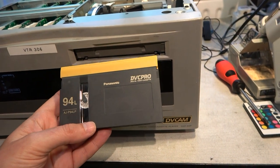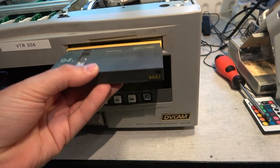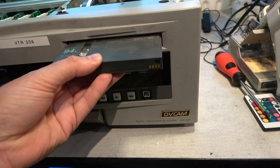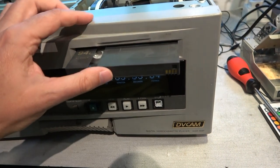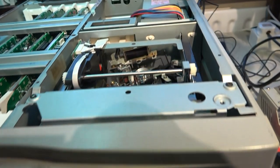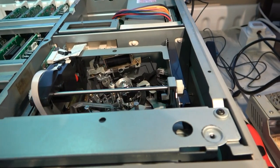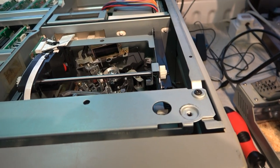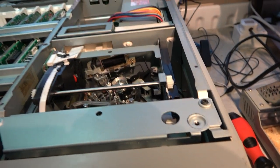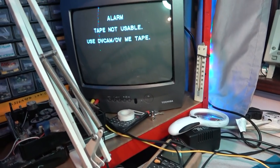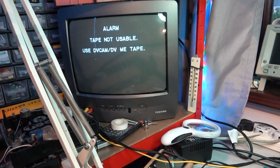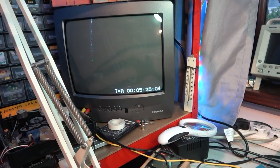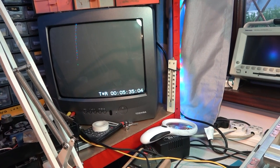This is DVC Pro 25 type recording I believe. Let's see what happens. Probably just a terrible playback. Not usable. Oh, that was an interesting message. Let's see that again. Tape not usable. How does it know the difference?